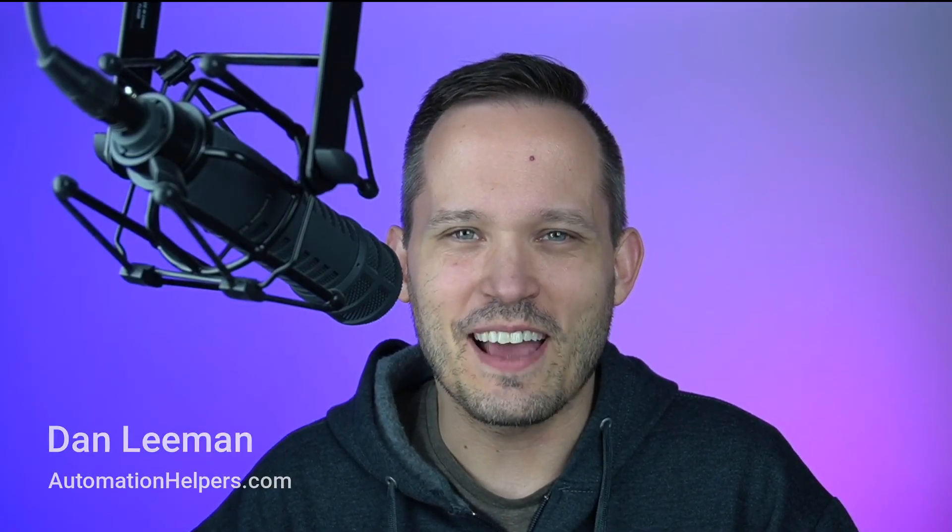Hey, this is Dan Lehman from AutomationHelpers.com. And in today's video, we want to talk about a question from the SmartSuite community from Rudy, who asked a great question about building a staff scheduling or rotational planner.